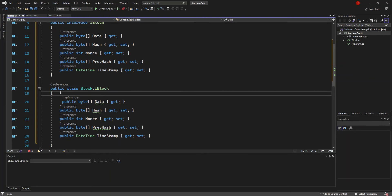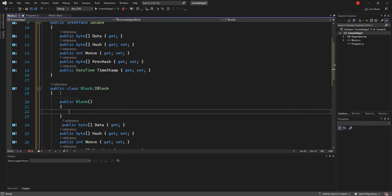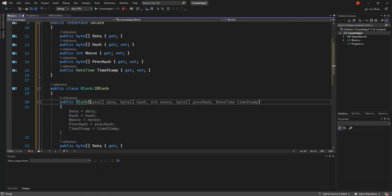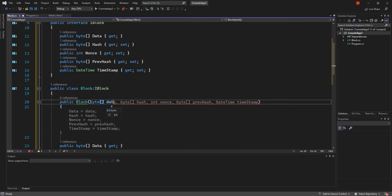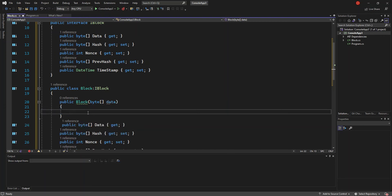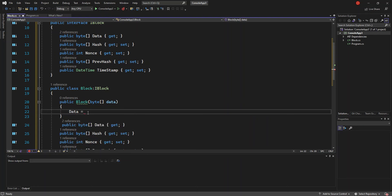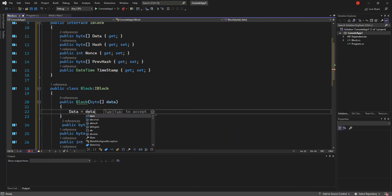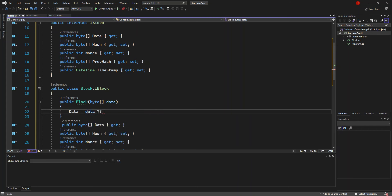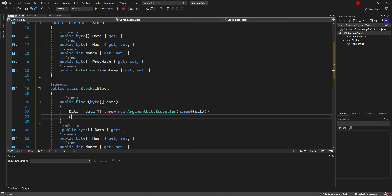Inside the Block class we're going to create the constructor. It takes a parameter — a byte array called data. Inside the constructor, if data is provided we set this.Data equal to the incoming data; otherwise we throw a new ArgumentException.